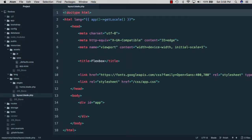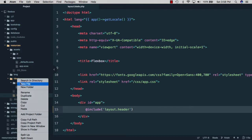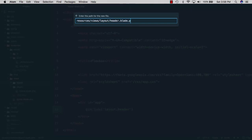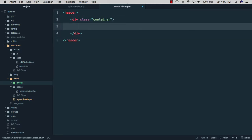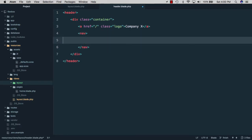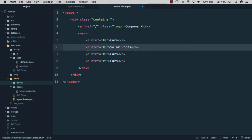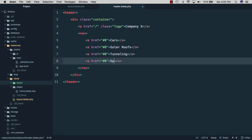We'll start by opening our layout.blade file, going inside of our app container, and including layout.header. Next, we'll create that layout folder and a new file called header.blade.php. We'll create a header element with a container inside to center it, add a link for the logo pointing to the homepage and calling our company 'Company X'. Then we'll create a nav element with links — a cars division, a solar roofs division, a tunneling division, and since we obviously dabble in space exploration, that too.